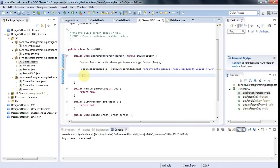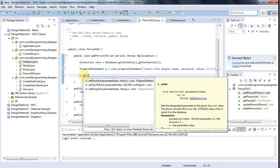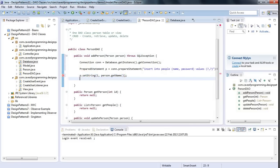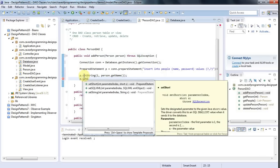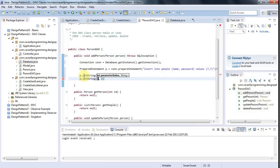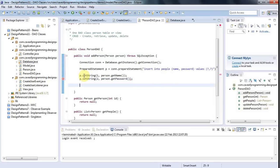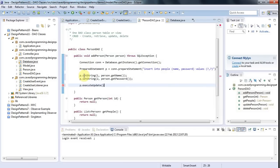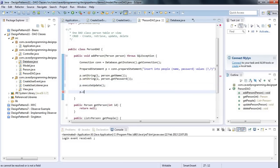And then I can say p.setString and I set the value for the first parameter, which is going to be person.getName. And then p.setString and I set the value for the second parameter, which will be person.getPassword. And then I can say p.execute, execute update, and p.close.